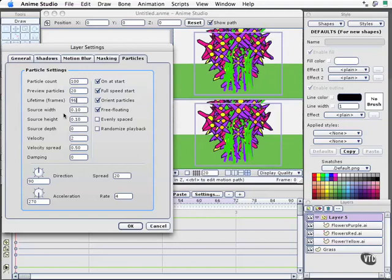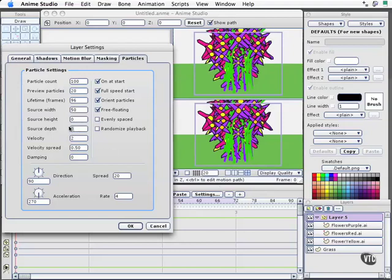And for the source width and height, I'm going to make this match our field that we created the grass. I'm going to change this from 0.1 to 50. And I'm going to change the source height to zero because I want these things to stick on the ground. But the source depth, the z value, the distance between what we see and the eye or camera needs to also be 50. So we've taken care of our x value, the width. We don't want a height value, but we do want a depth value of 50.